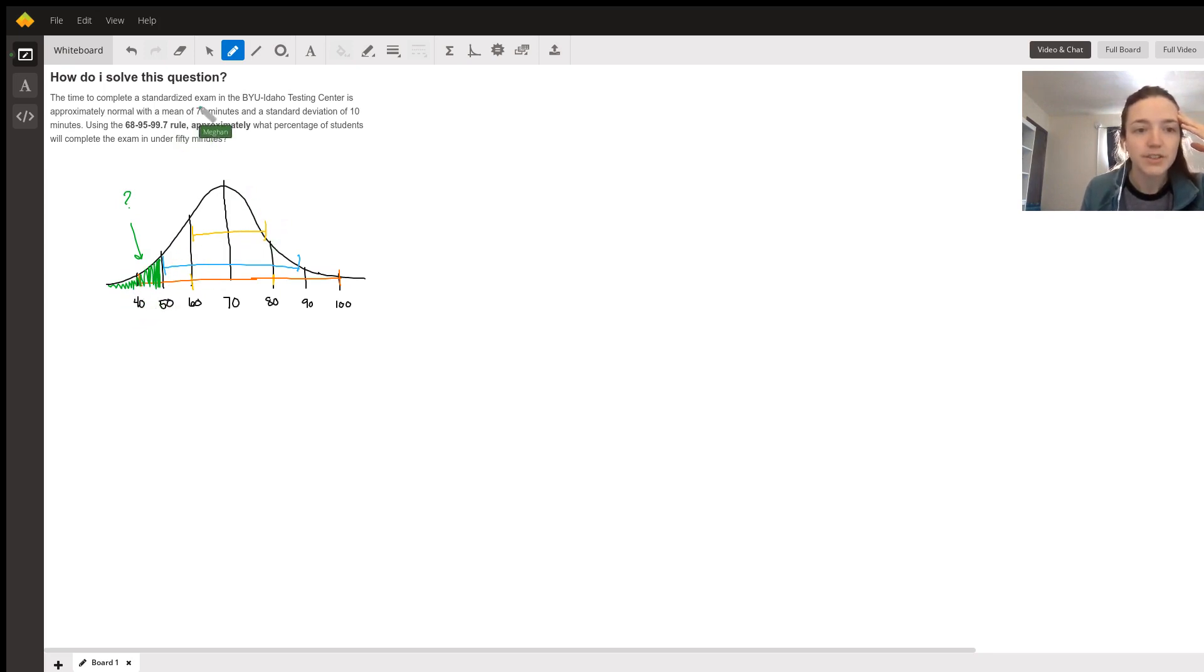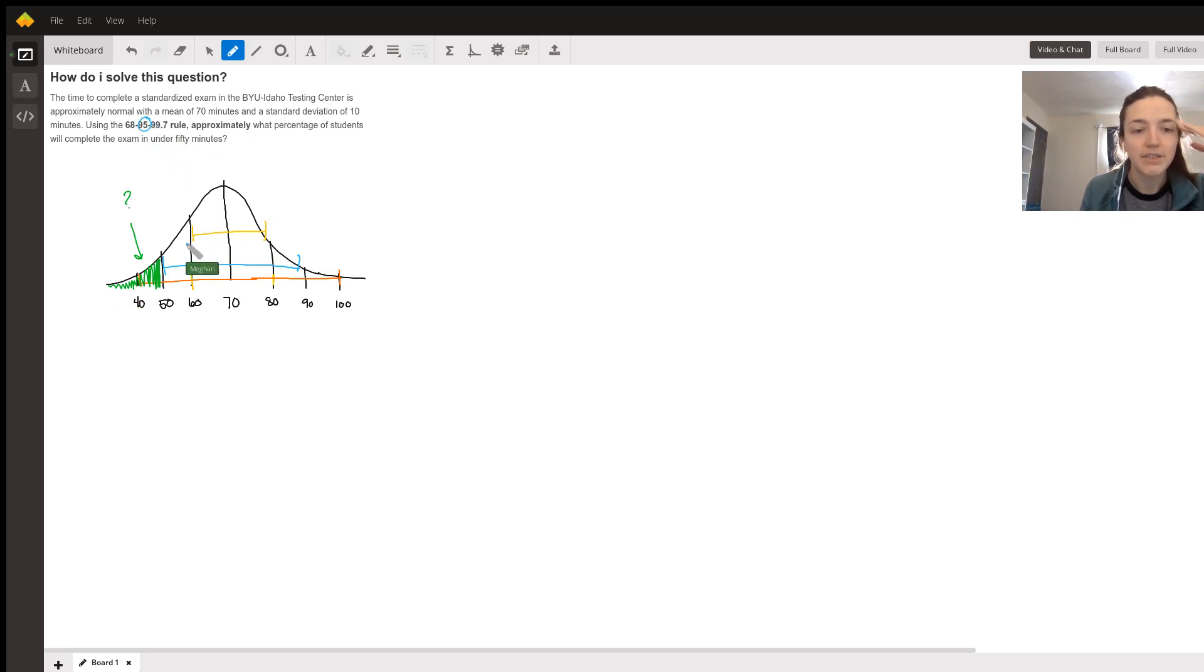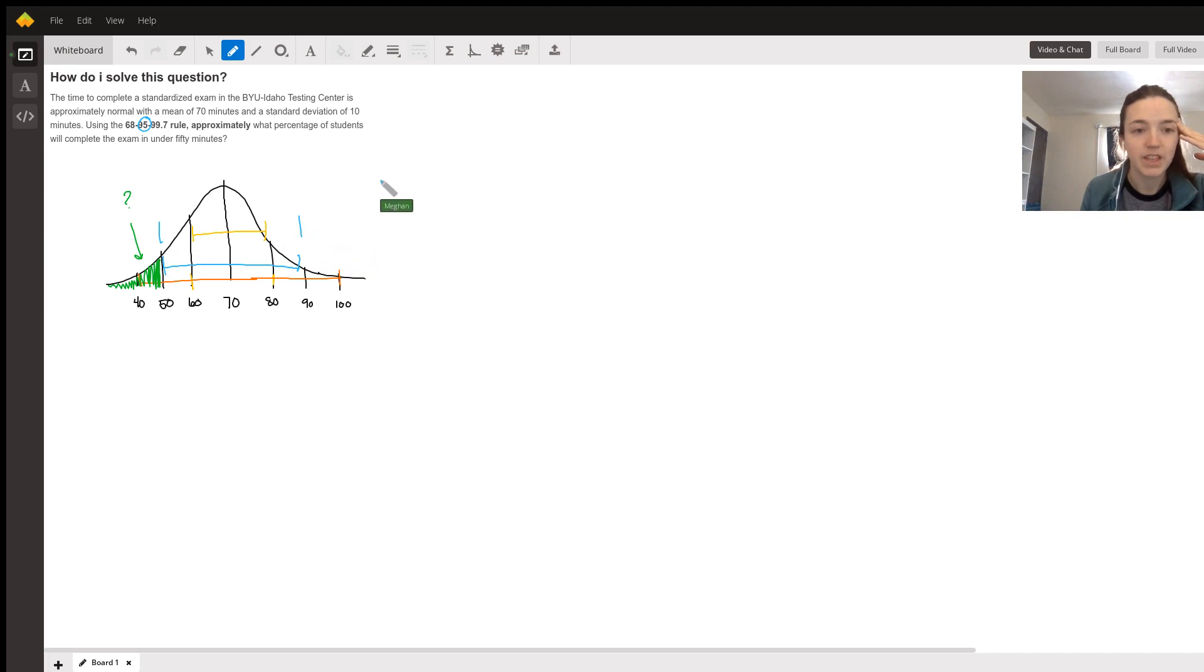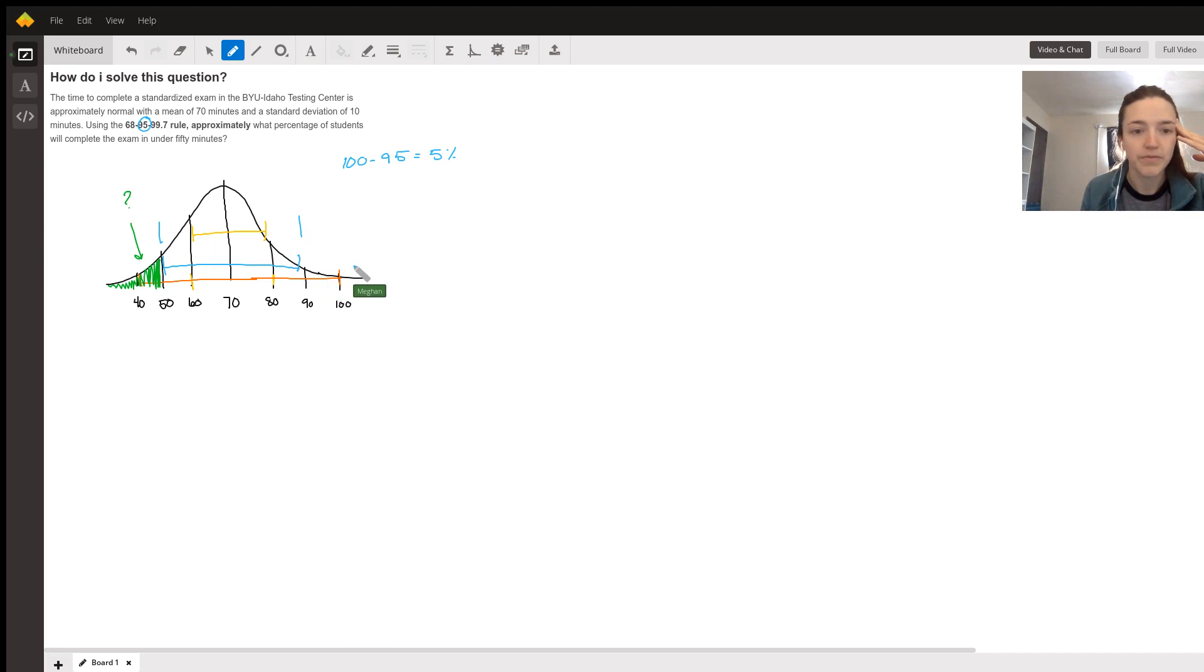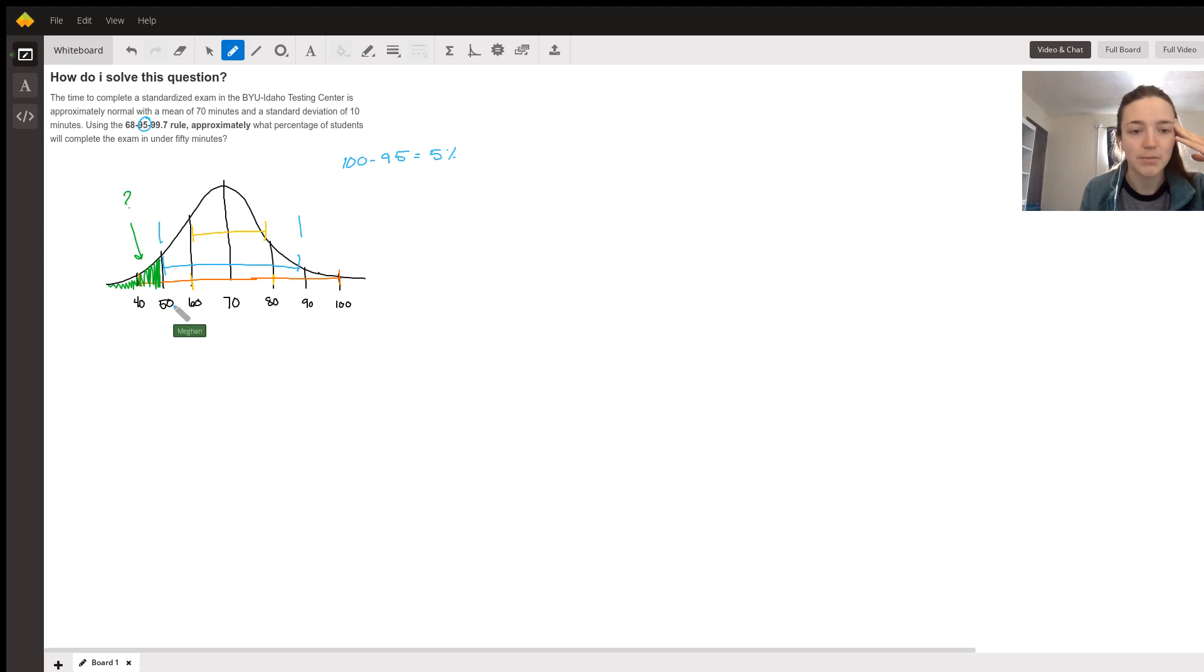So let's use this middle number, the 95. 95% of the students will finish between 50 and 90 minutes. So if I do 100% minus 95, that leaves 5% in these two tails combined. So 5% will finish either above 90 minutes or below 50.